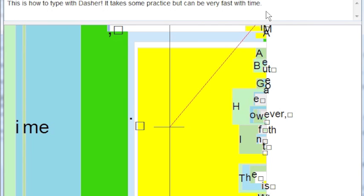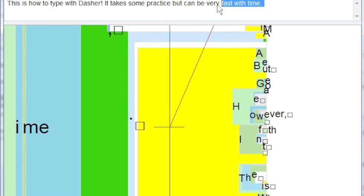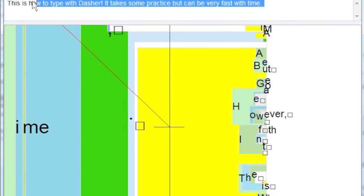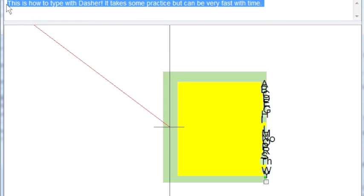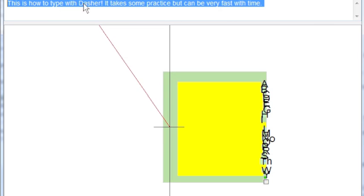And we're done. As you can see, everything we've typed shows up at the top of the screen. It can now be copied into another application or saved as a file. Thanks.